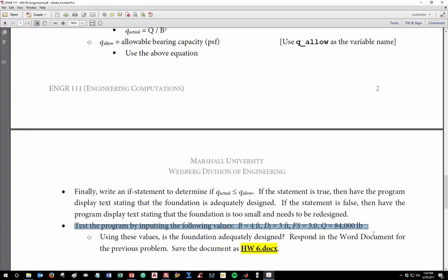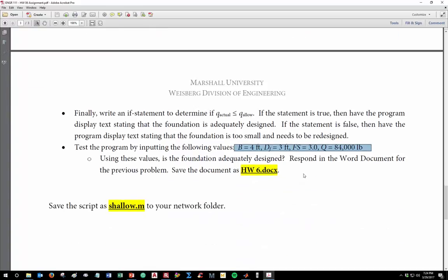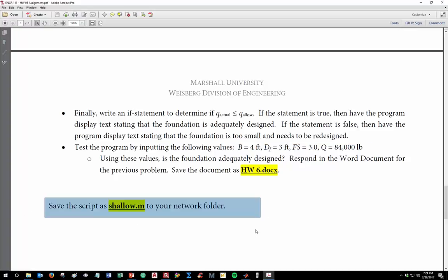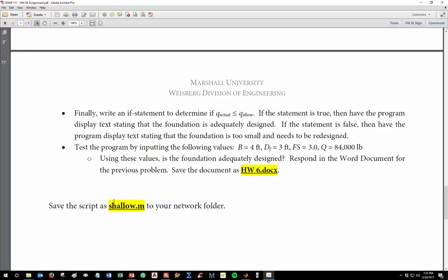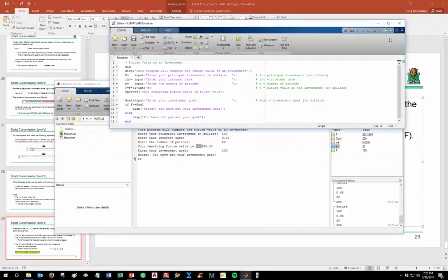Write an if statement at the end: if Q_actual <= Q_allowable, display that the foundation is adequately designed; otherwise, display that it's too small and needs redesign. Test the program with B = 4, Df = 3, factor of safety = 3, and Q = 84,000. Record what the program outputs in your Word document and save it as Homework 6. Also save the script as 'shallow.m' in your network folder. That's all for this lecture — have a good weekend and we'll see you next week.